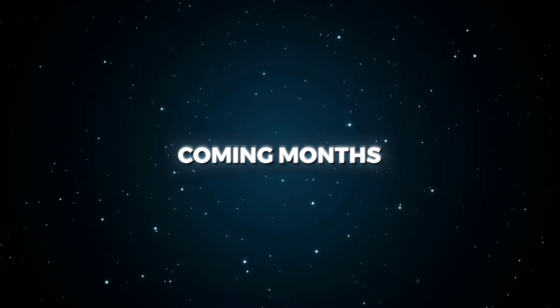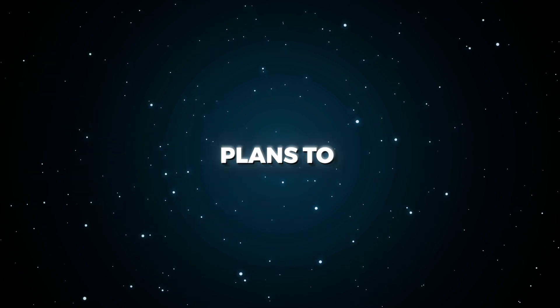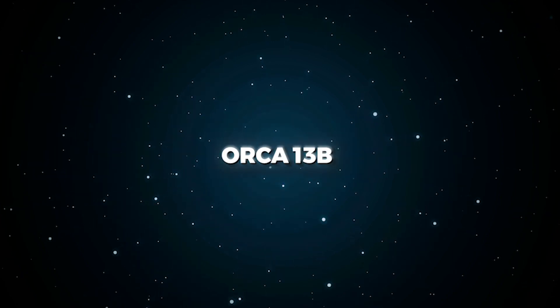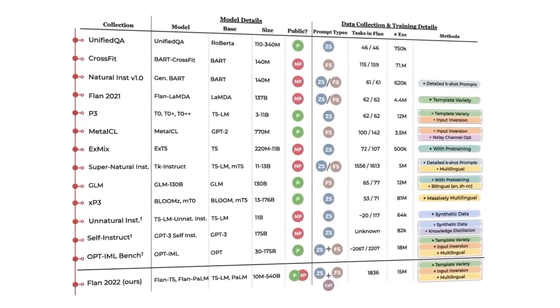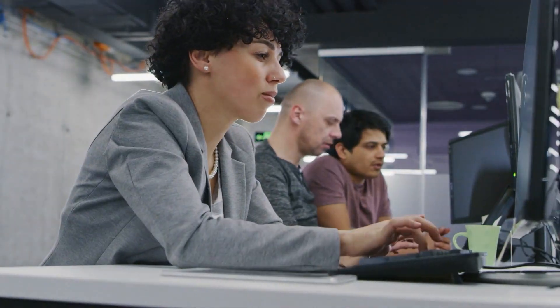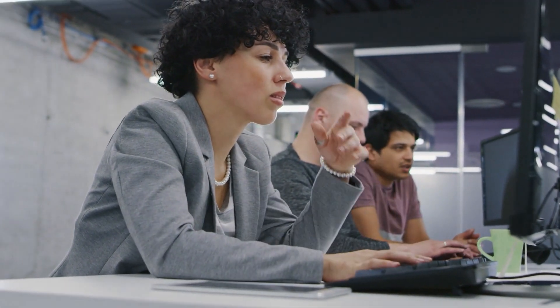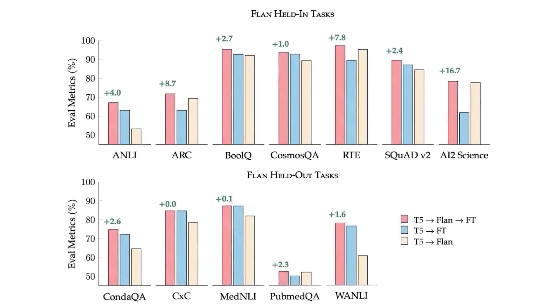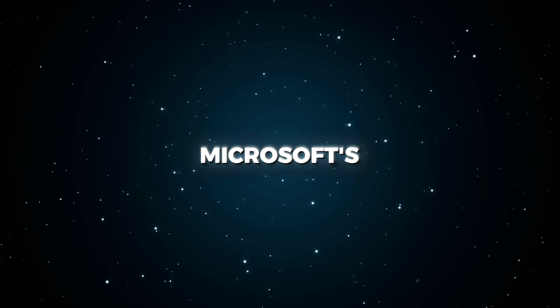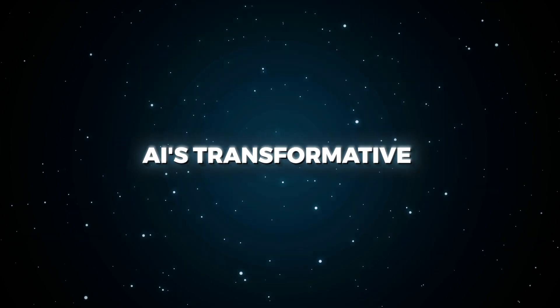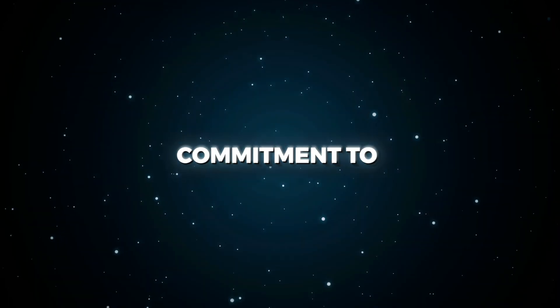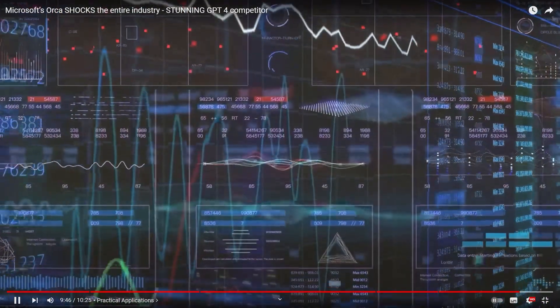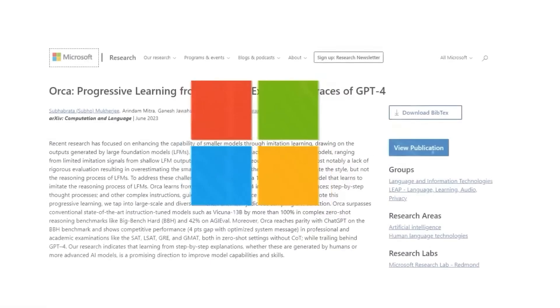In the coming months, Microsoft plans to open source Orca 13B, a major milestone for the AI community. This allows users to examine Orca's development, train models using it, and contribute to its evolution. Microsoft's move reflects a belief in AI's transformative potential and commitment to transparency, collaboration, and empowerment. The future looks bright with models like Orca 13B emerging.